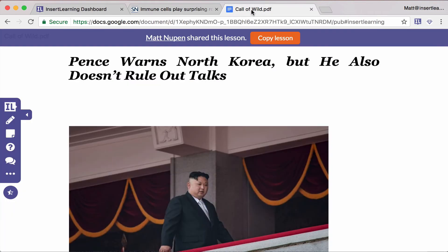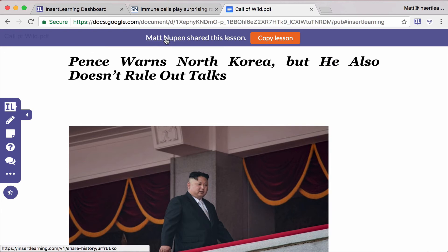And lastly, what that's going to look like for the teacher when you send it to them. When they load that page, it'll ask them to install the InsertLearning extension if they don't already have it and sign up. Then it'll redirect them to the page. The InsertLearning toolbar will load and all the information on there will load as well. Up here, it'll show them who has shared that lesson with them, and if they want to, they can click on copy and it'll make a copy of that lesson.